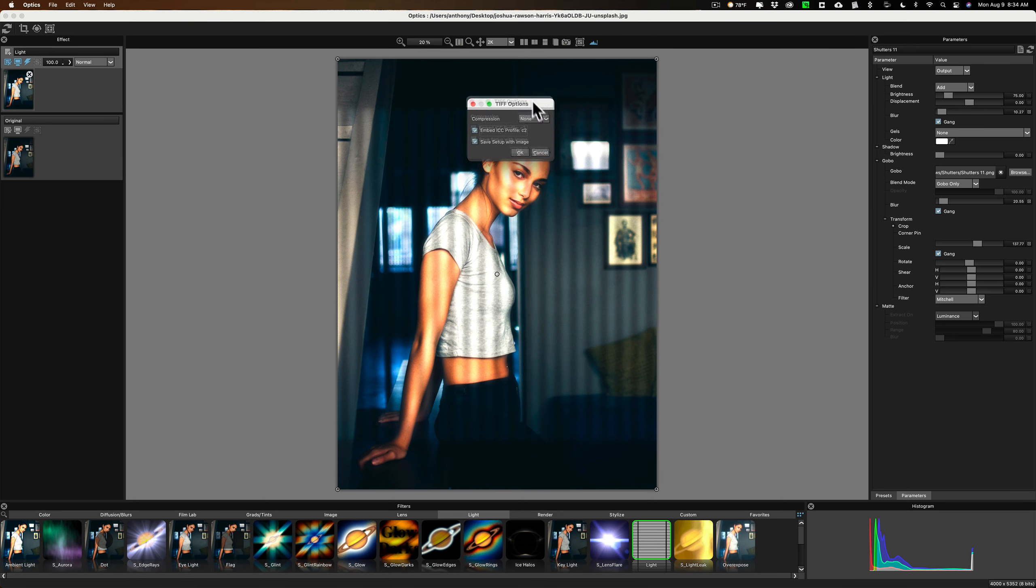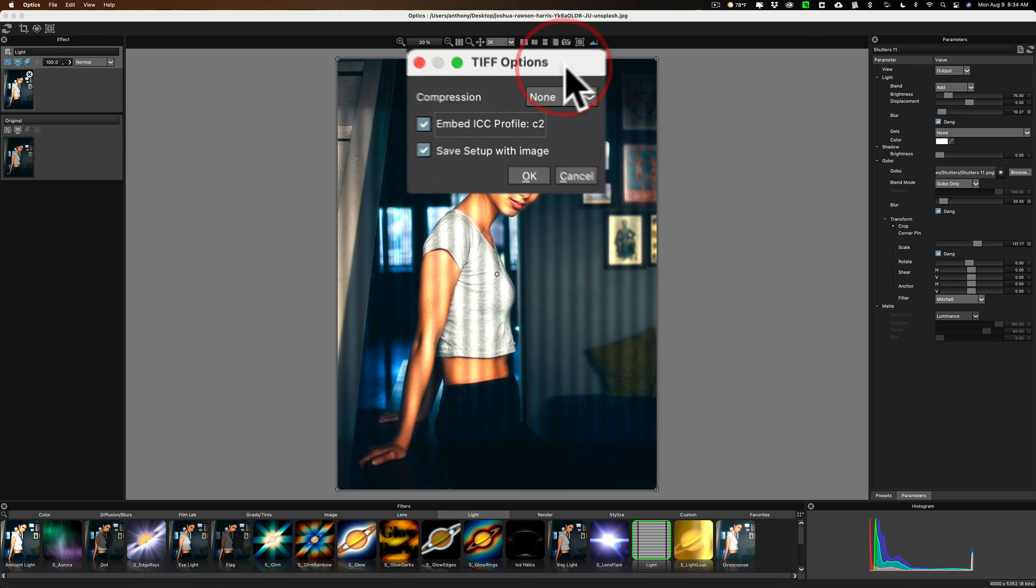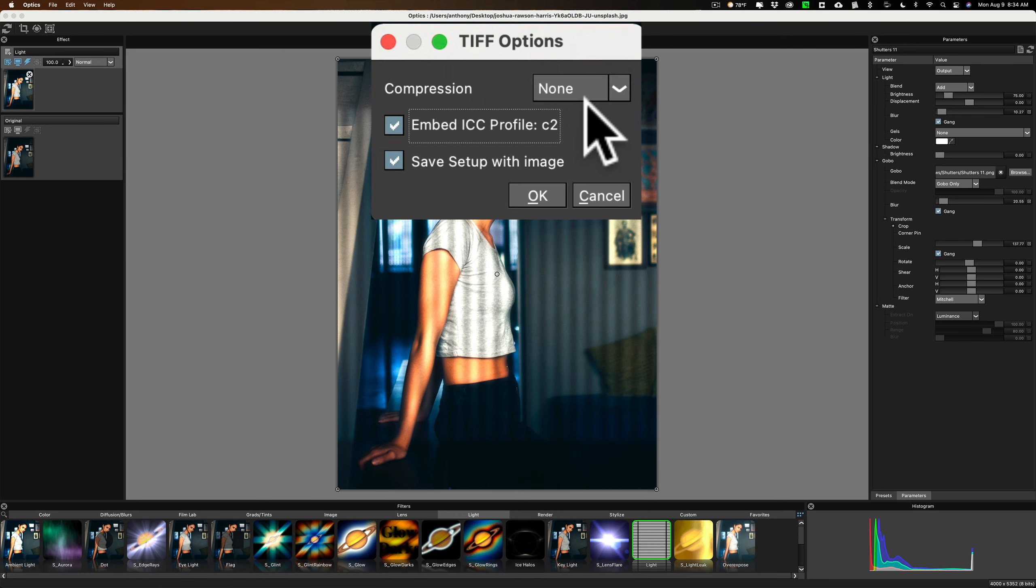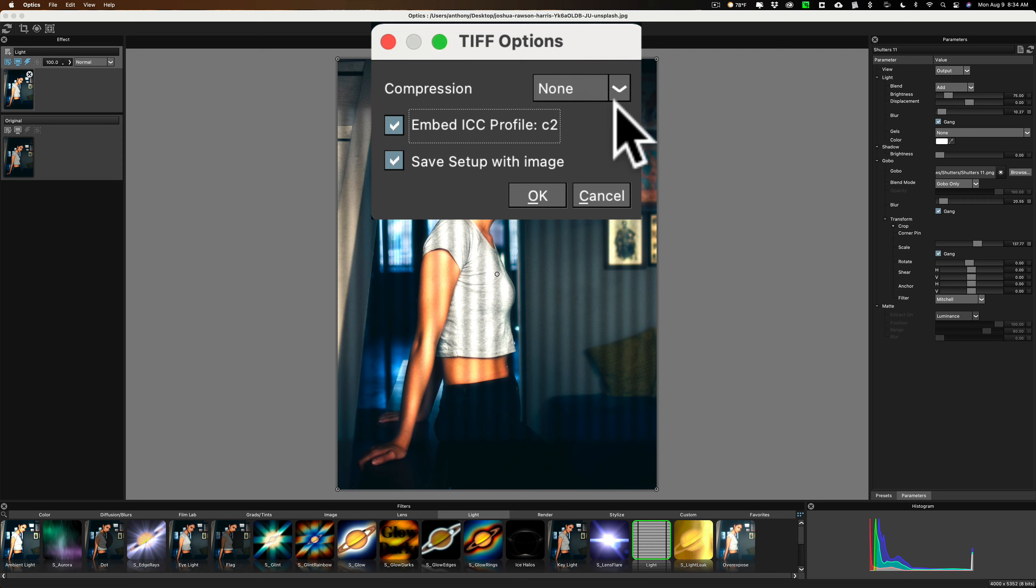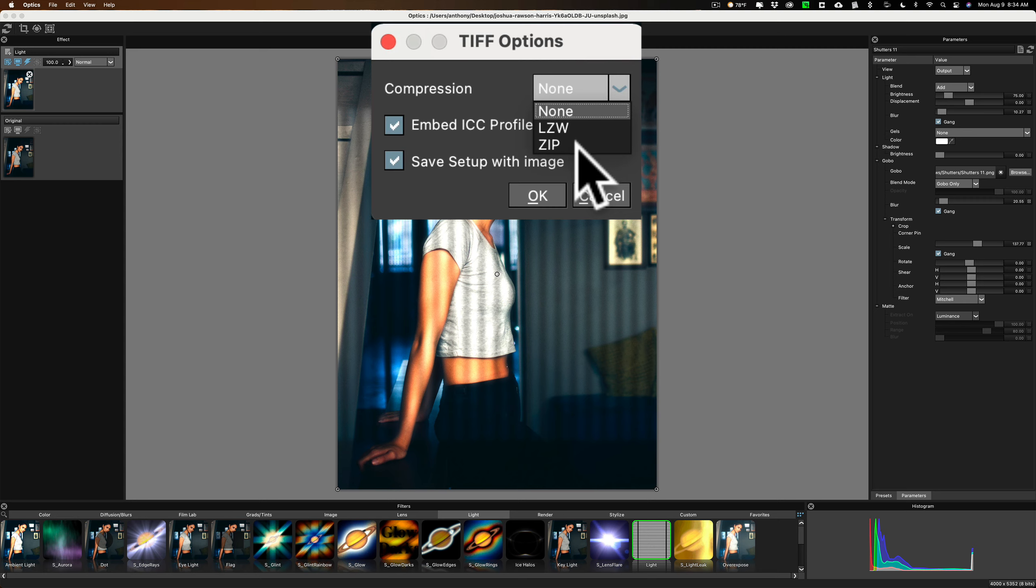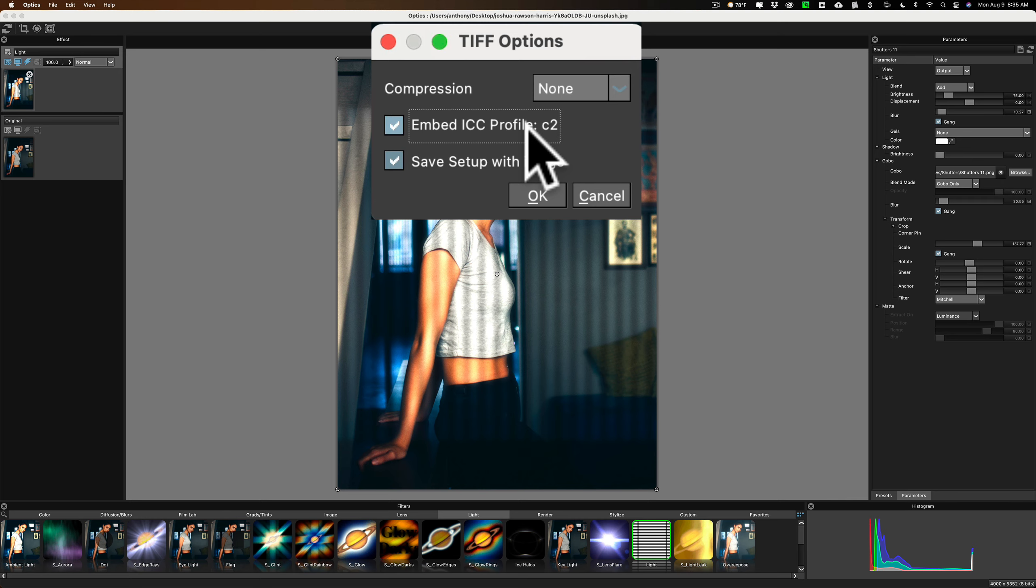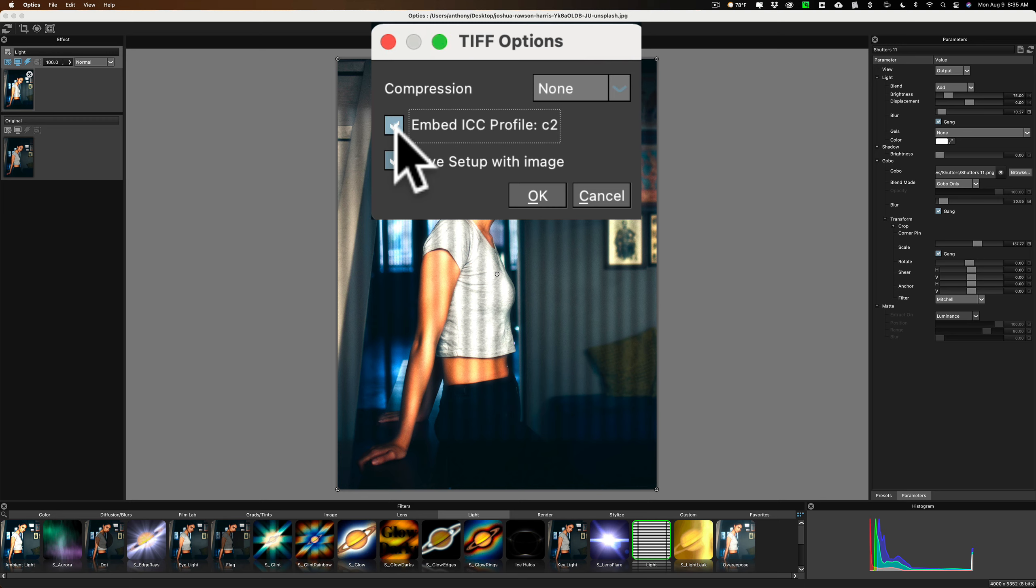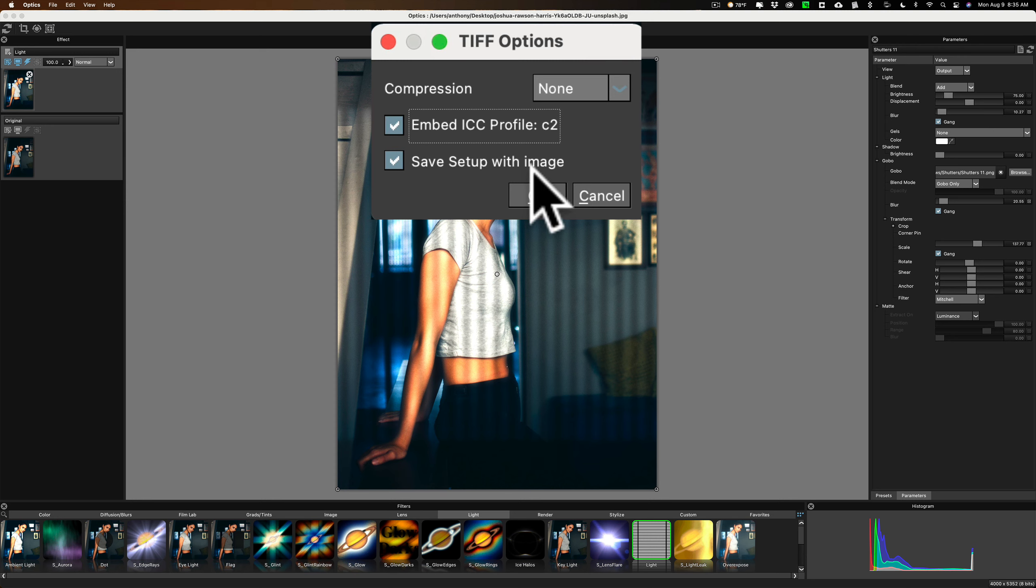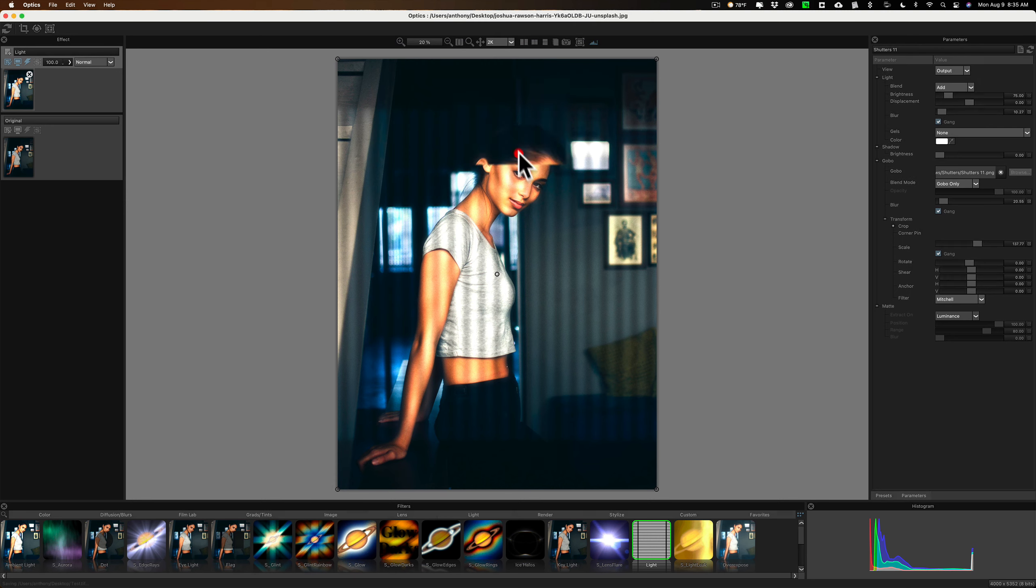First of all, compression. If you have a smaller hard drive, and you want to save a smaller file, use compression. But I recommend you use the LZW compression over the ZIP compression. I found LZW works better with TIFF files. For this instance, I'm not going to use any compression. Now, this Embed ICC Profile, you may not always get that showing up here. It really depends on the image itself. Here, you could just embed the ICC Profile, but what I'm talking about, the feature I'm referring to where it will save all this info, is Save Setup with Image. Just click OK.